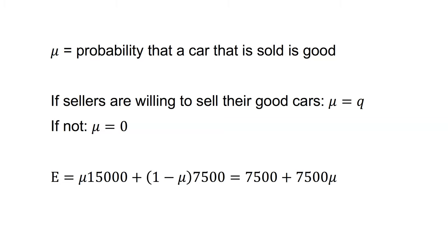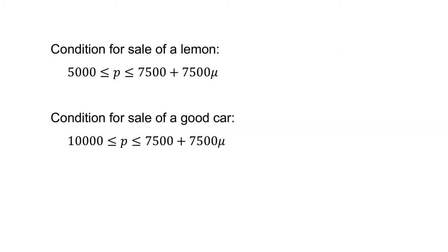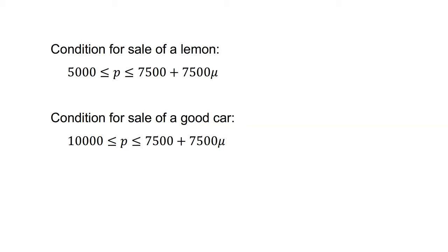Given the value of each type of car to sellers, they will sell a lemon if p is greater than 5,000 and a good car if p is greater than 10,000. Combining the conditions for buyer and seller, a lemon will be sold if the price lies between the minimum required by the seller for lemon and the maximum the buyer is willing to pay. That is, 5,000 is less than or equal to p, which is less than or equal to 7,500 plus 7,500 mu. This relationship holds regardless of the value of mu, so the seller will always be willing and able to sell the lemon.